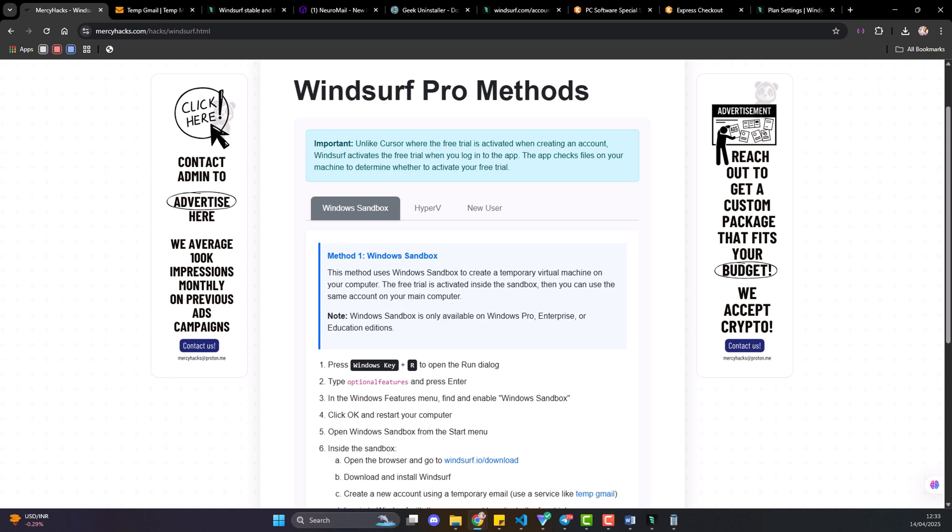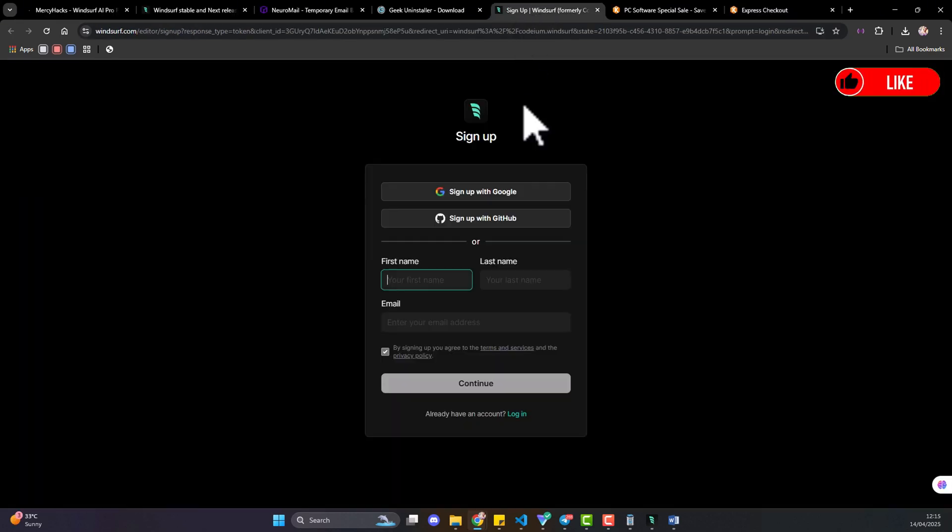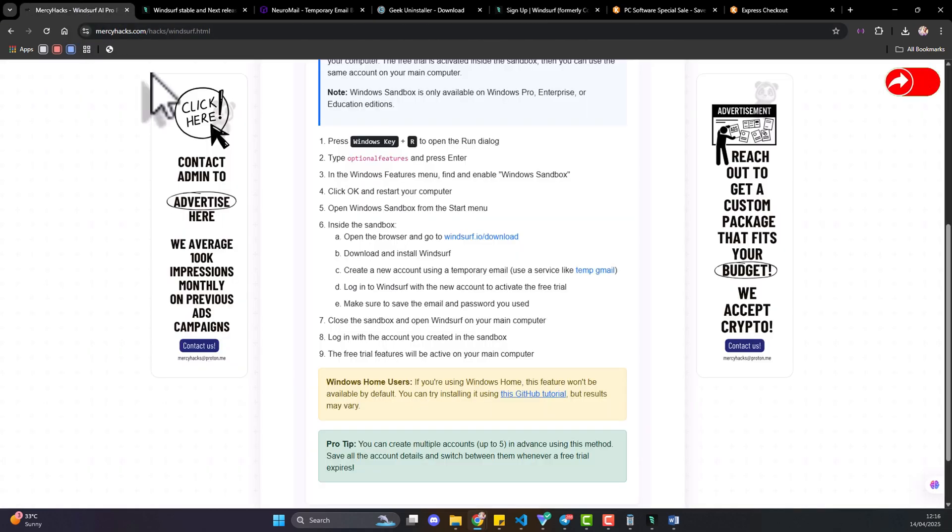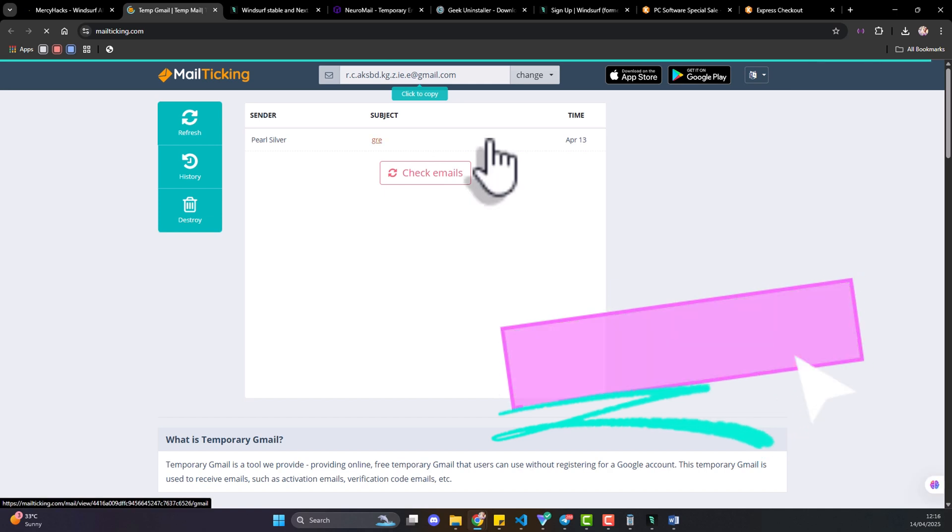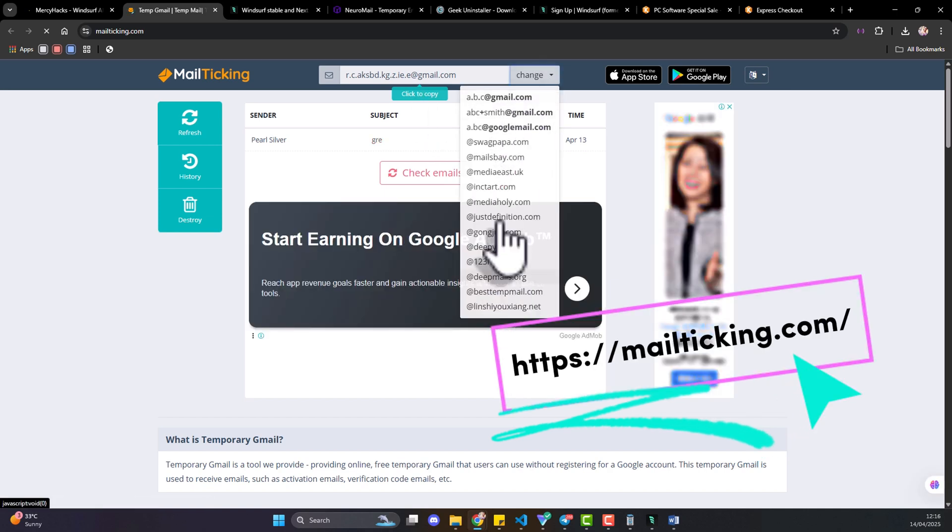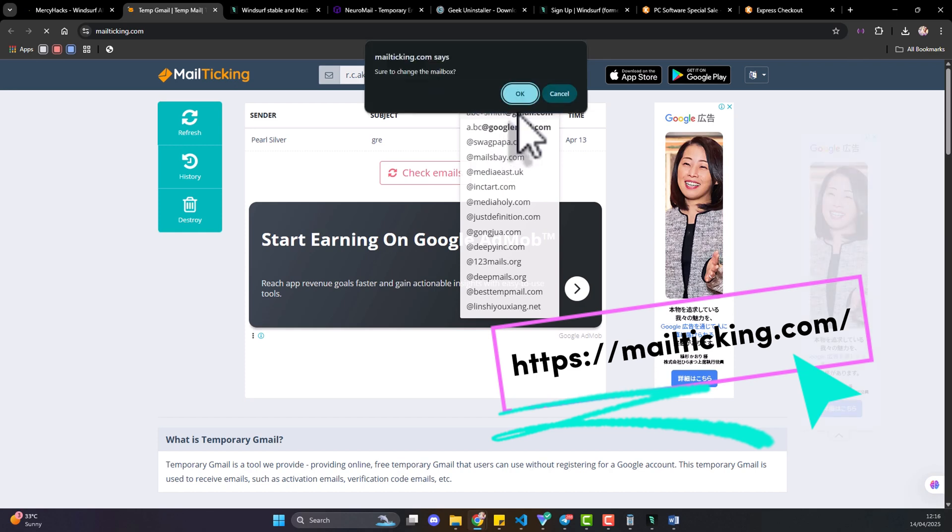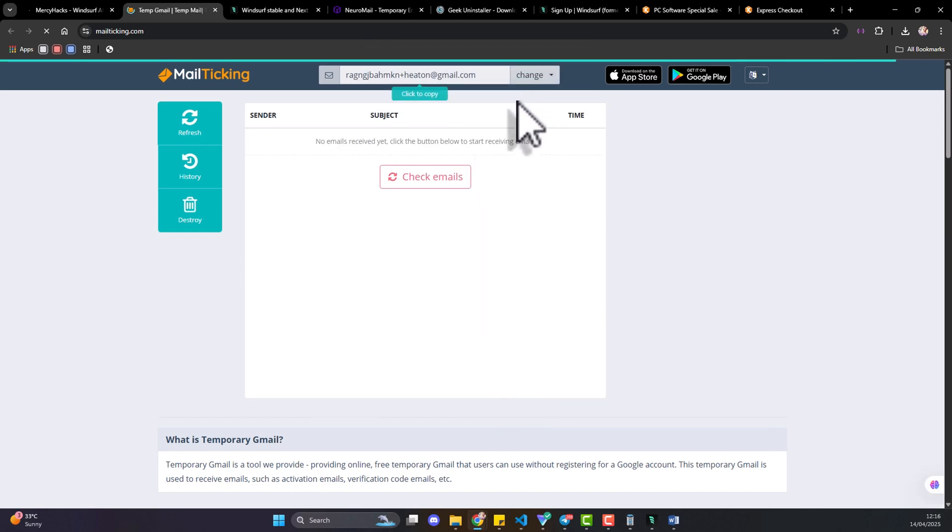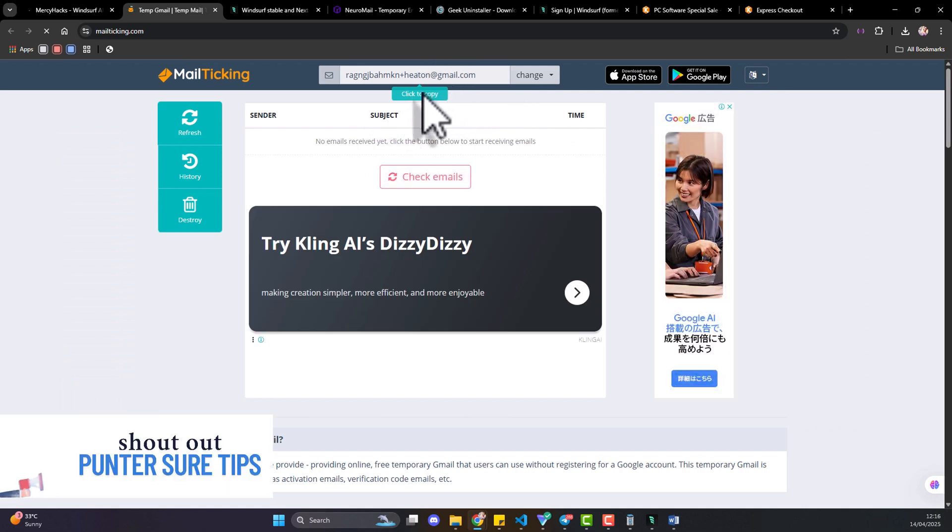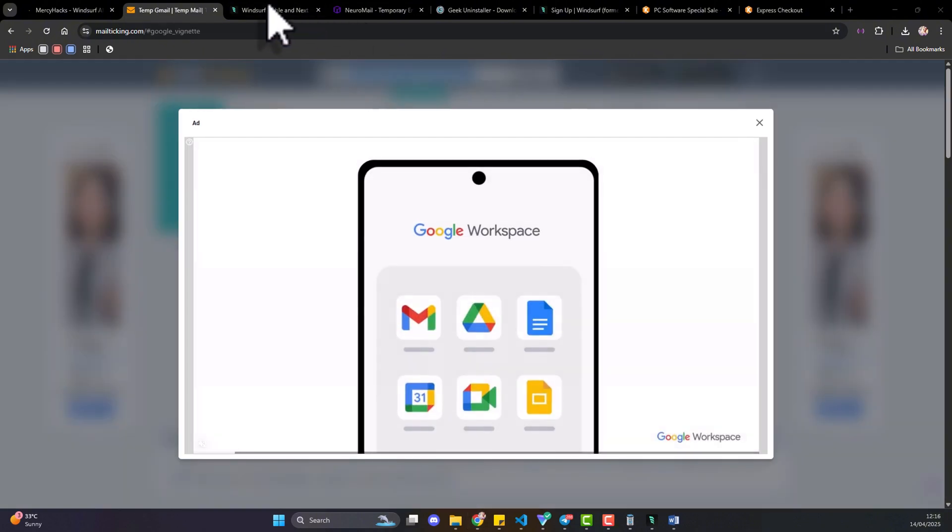So let's proceed to how you can get a Gmail account to use for the Windsurf account. So what you do is you go back to mercyhacks and you see the temporary Gmail link and you create a temporary Gmail. You can change, you see multiple options, I want a new mailbox. And okay they've given me this email and you can copy the mail and navigate back to Windsurf.